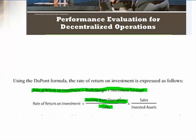The investment turnover is the sales divided by the invested assets. We'd calculate the income from operations divided by sales — shown in green — and then multiply that times the investment turnover, which is sales divided by the invested assets. That will give us the rate of return on our investment.